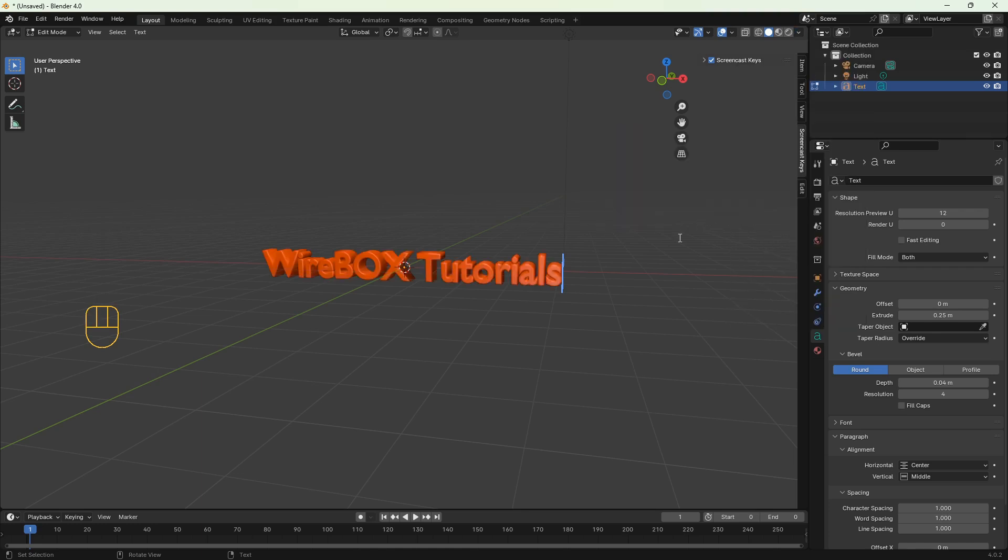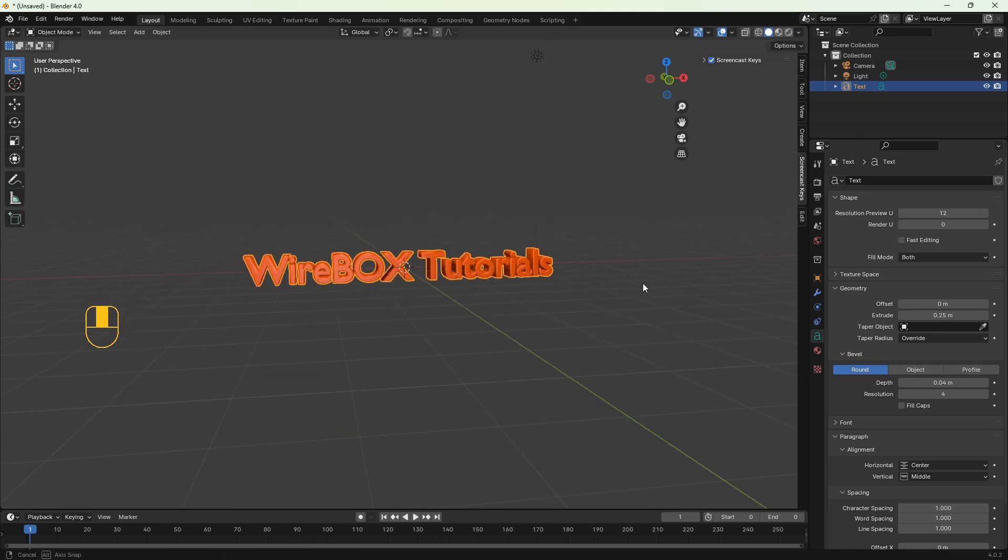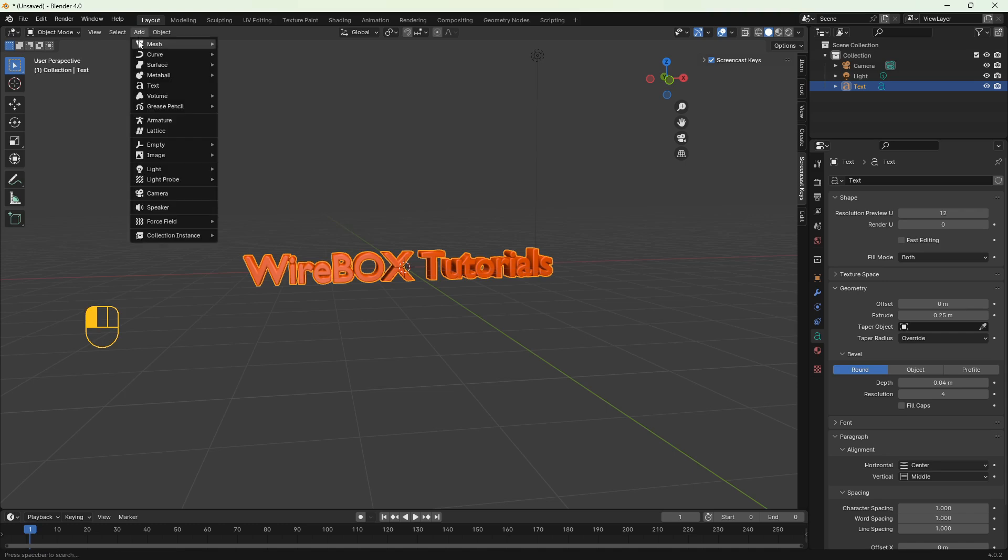The text is ready, now we have to add another object. Let's add empty so the text will bend over it. So add empty and plain axis.